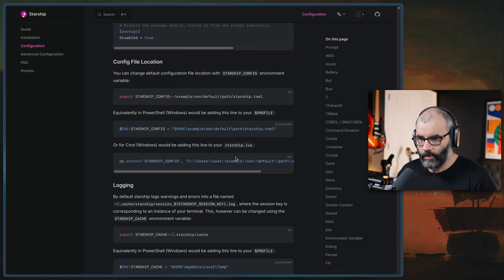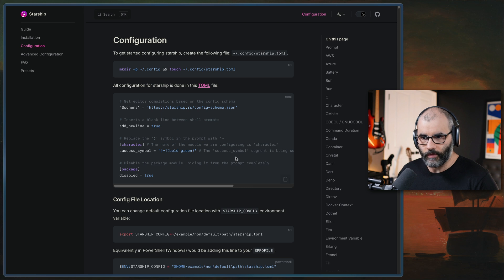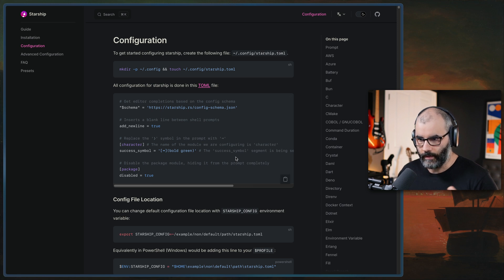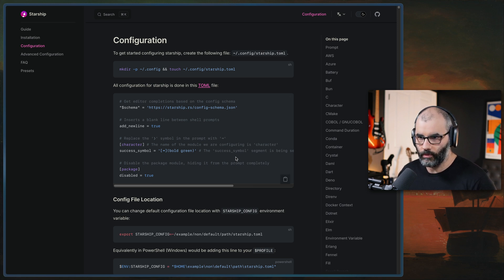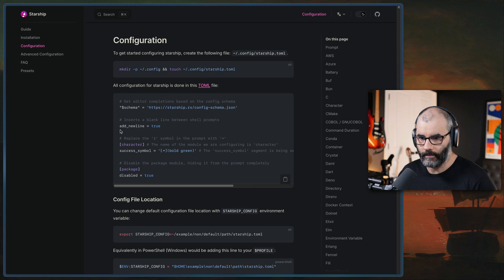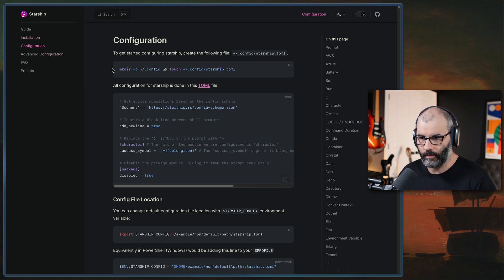So that's like the first thing you have to do to install it. Install it and then create the starship.toml, whatever you want, and then add that line to the zshrc to kind of load it.